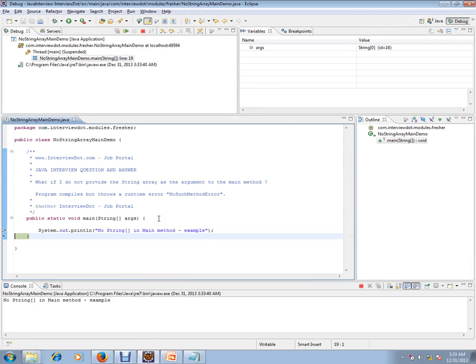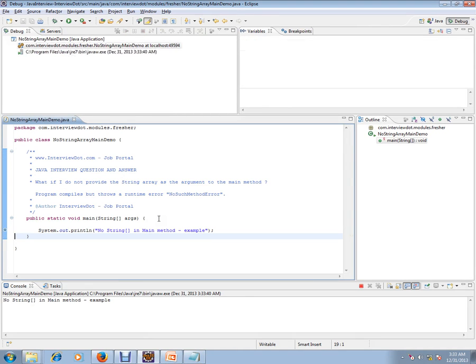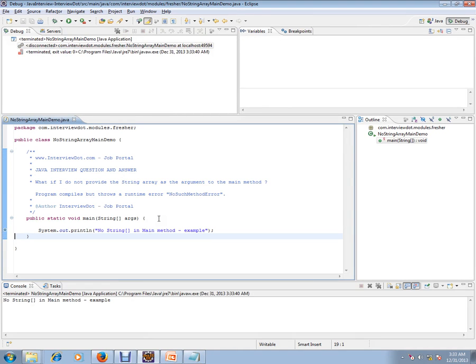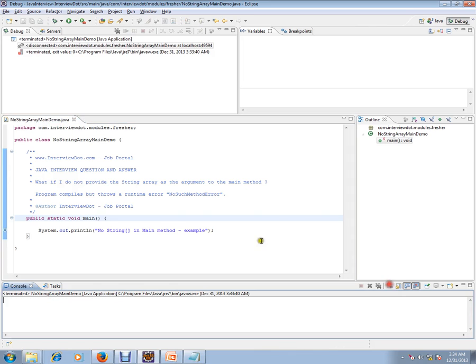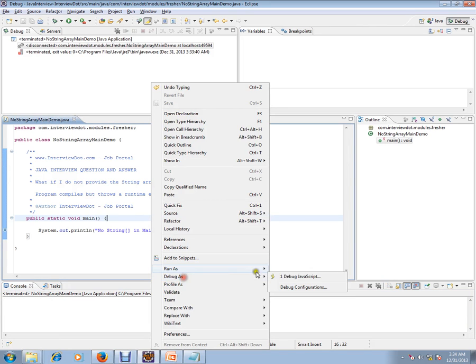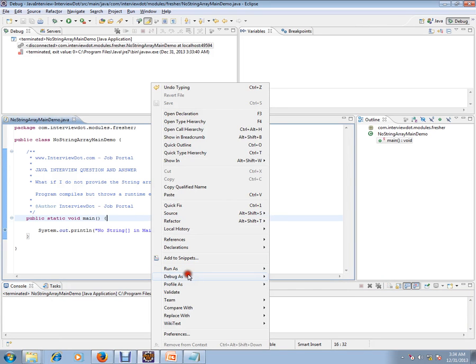Can you see? Public static void main does not have any string array. I'm compiling it - there is no compiler error. Now I'm going to run this class.